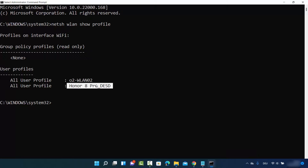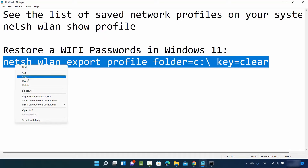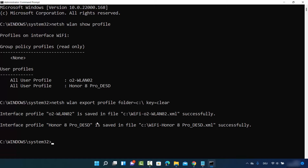You can see I have connected to two networks. Now to recover the password of these networks, I need to provide the second command. Just right-click to paste it in the Command Prompt. The command is: netsh wlan export profile followed by the folder path where the files will be created, then key=clear. Press Enter after giving this command.